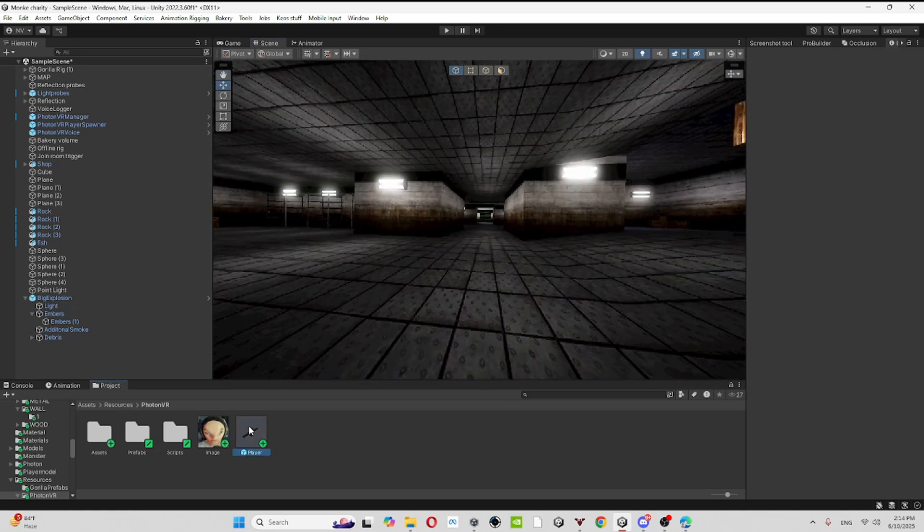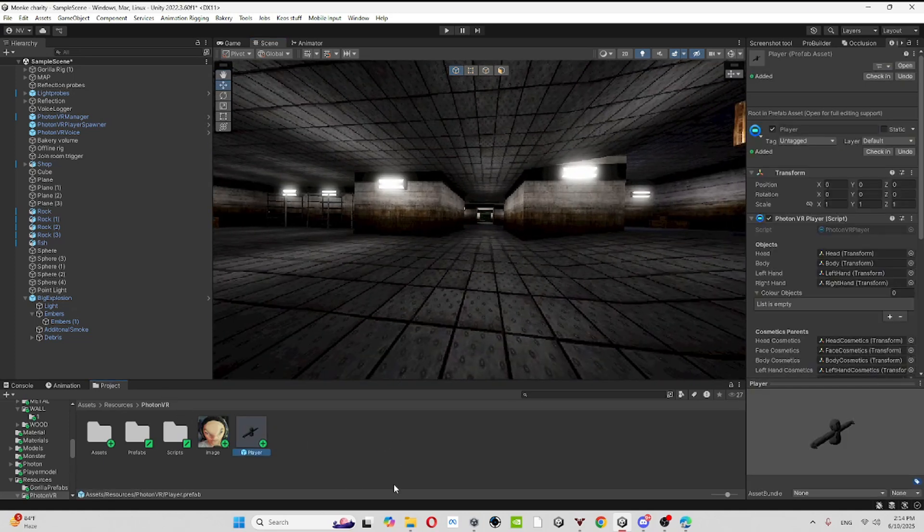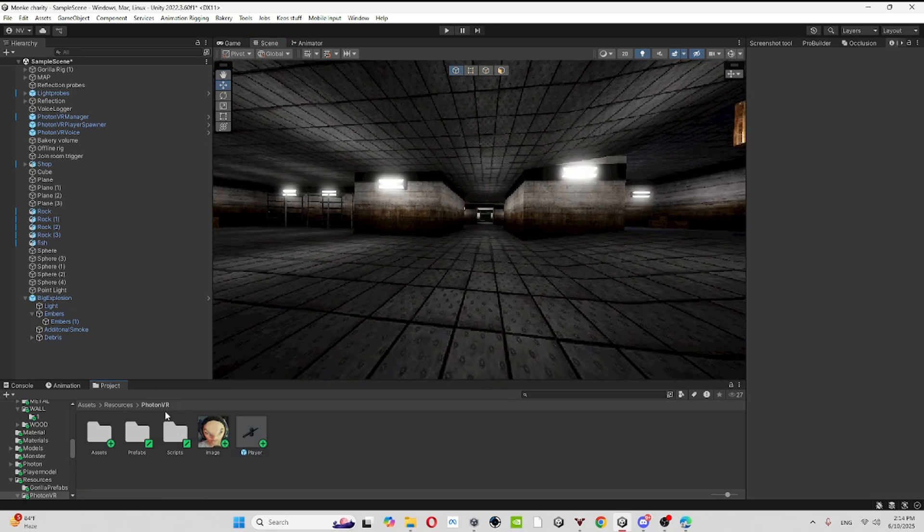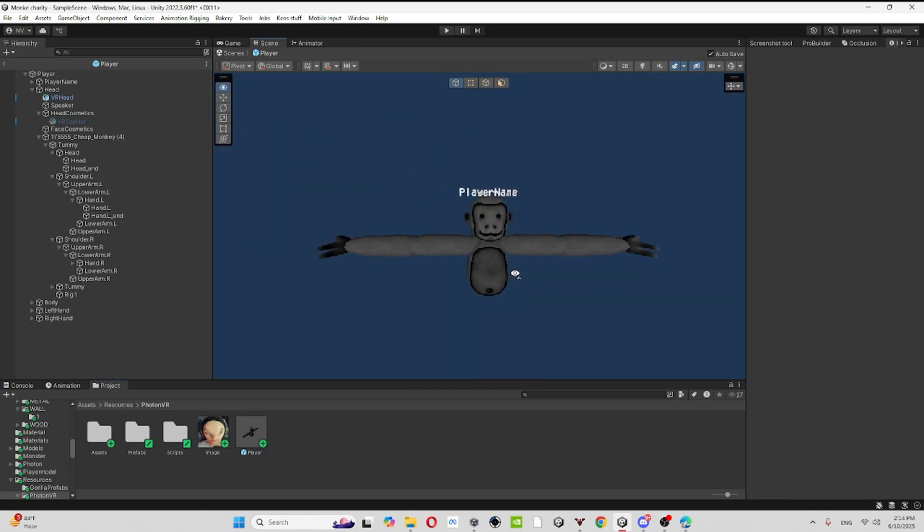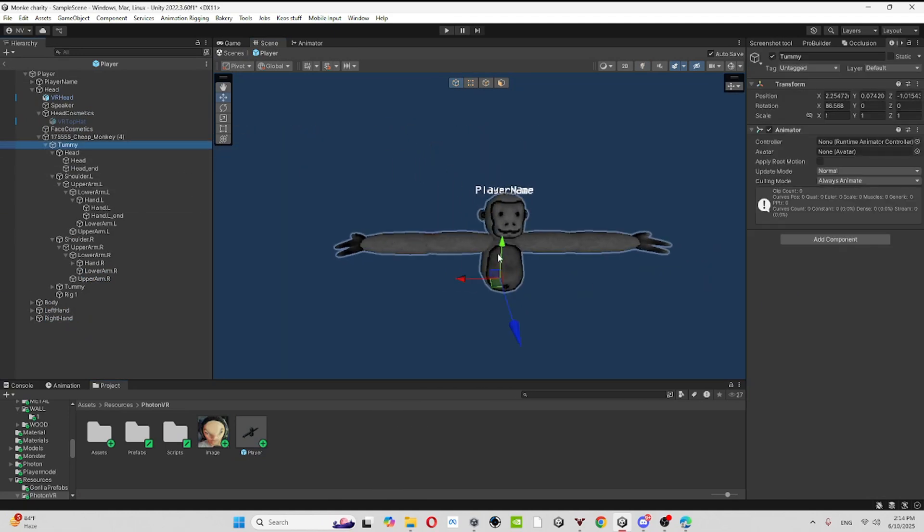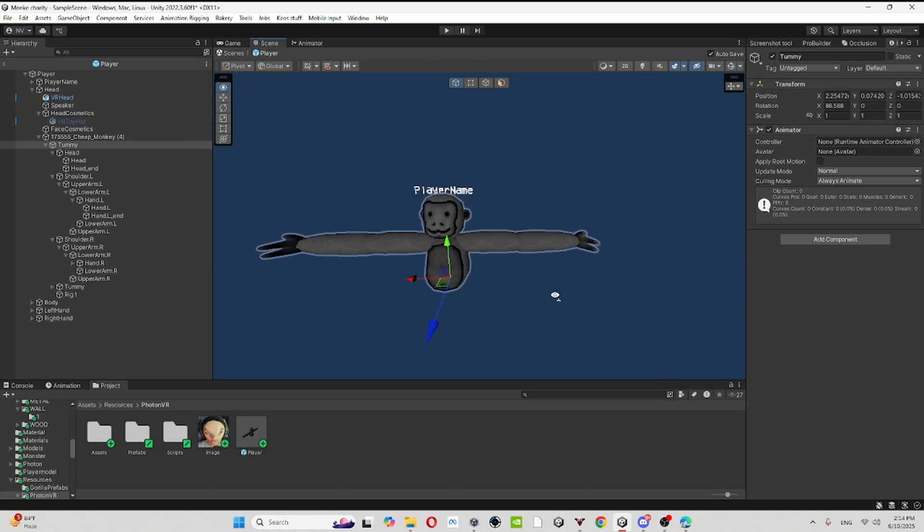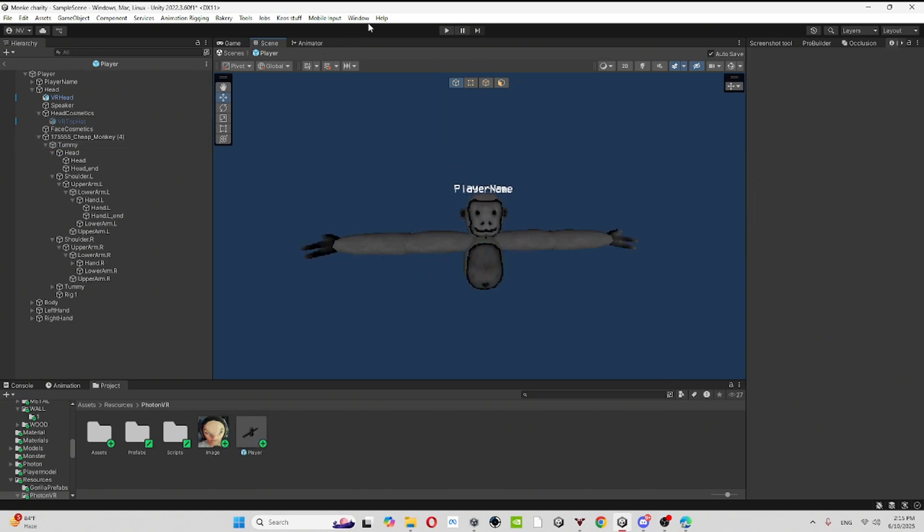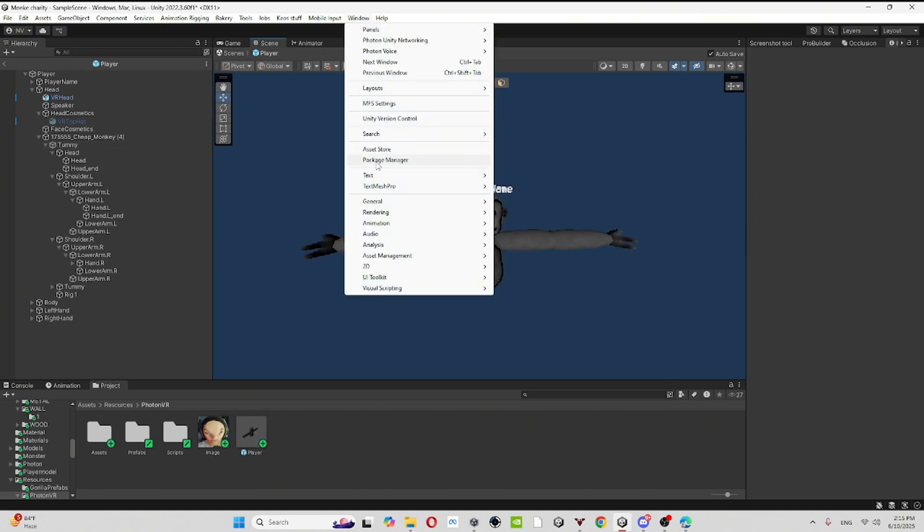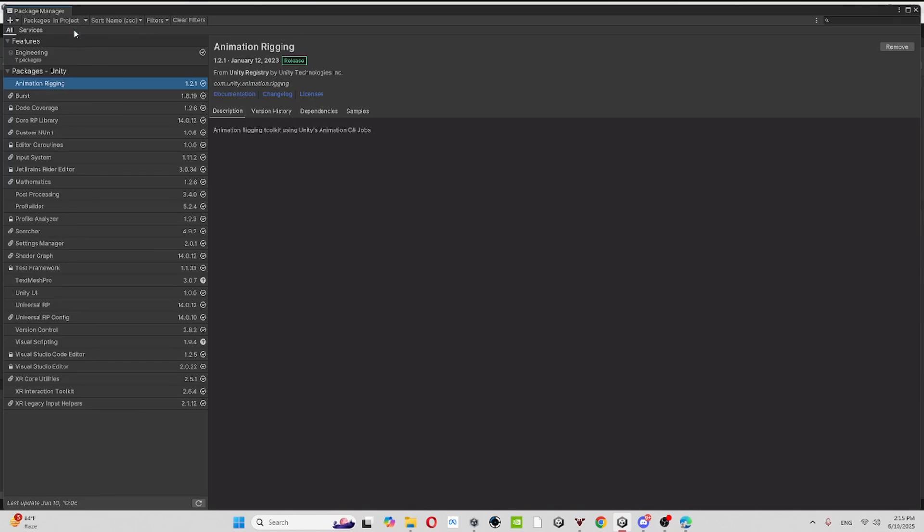Let's get into the video. So first make sure you go to your Photon VR, go to player. Once you end your player, make sure to click on your armature for the rig.